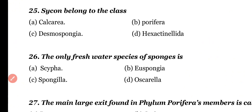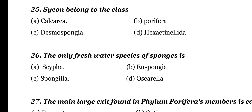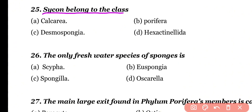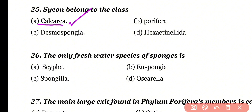Question number 25. Sycon belongs to the class: calcarea, porifera, demospongiae, or hexactinellida. Correct answer is option A. Sycon belongs to the class calcarea.